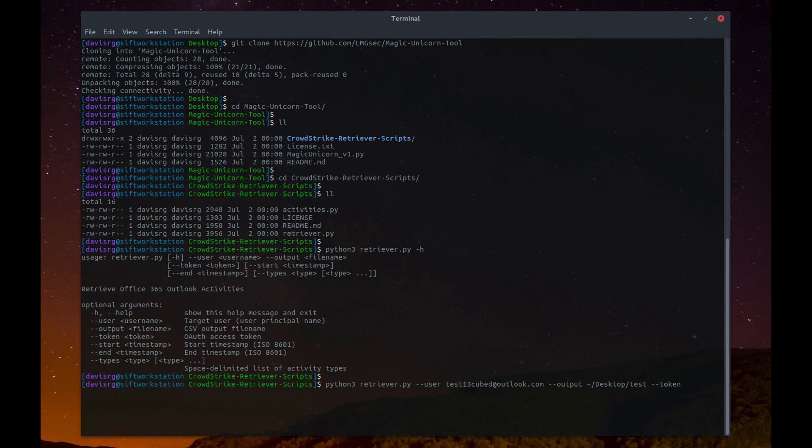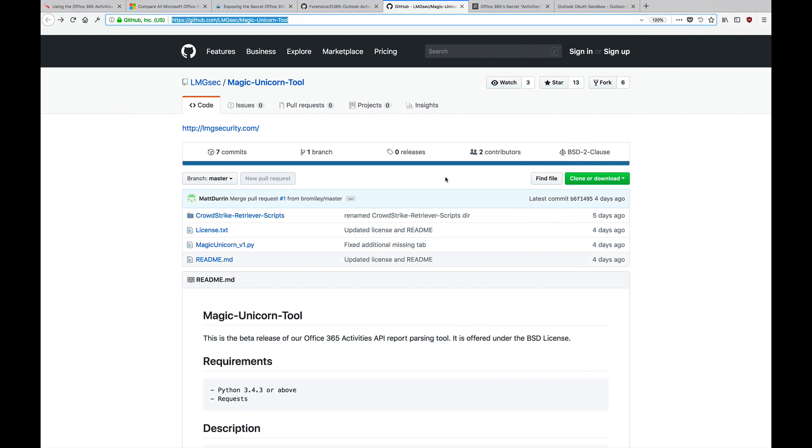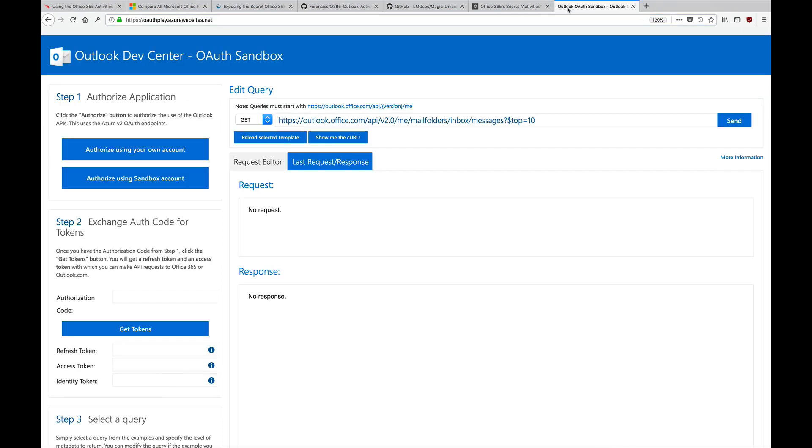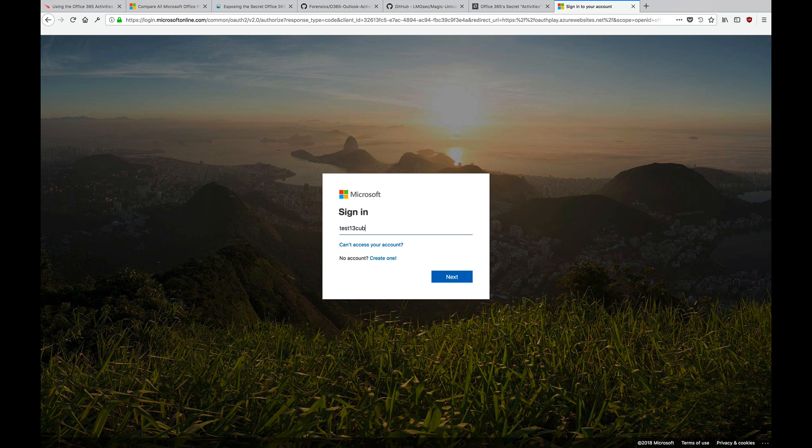Now, to get the OAuth token, we're actually going to switch back to our host machine, and we're going to go to this website, which I'll include a link to in the description. We're going to click authorize using your own account, and we'll type in the credentials.